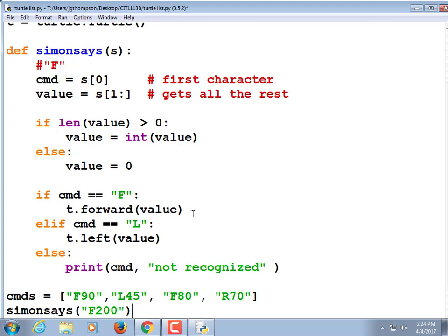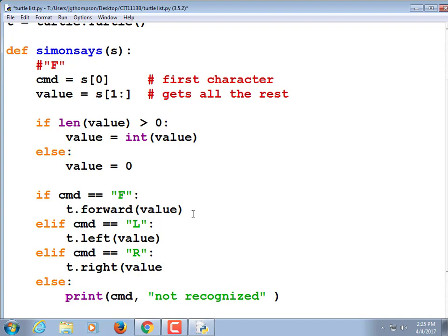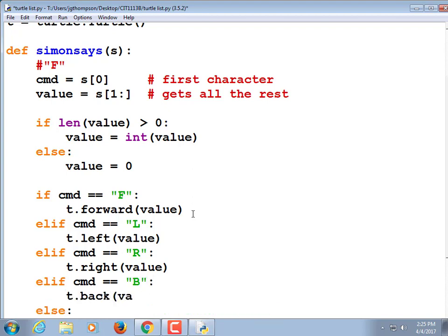What other turtle commands have you used besides left and right? We did color before. But color is a string. I want to kind of ignore that one for now, just because we don't know how to deal with that string yet. I haven't thought of a way. So I need to catch up: elif command is equal to right, t.right value.